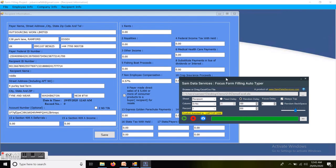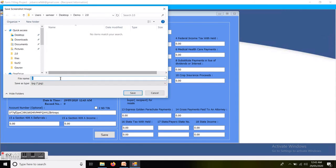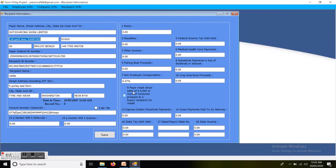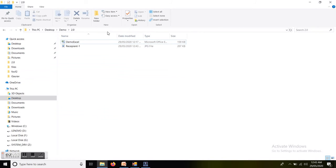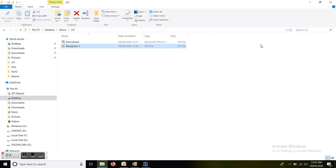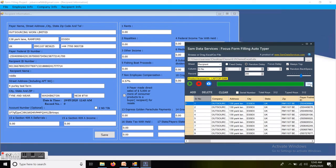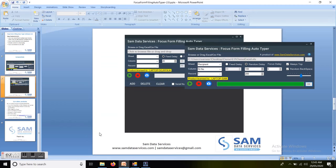Auto typing is now complete. I will take a screenshot from the Auto Taper application — I am saving my screenshot. The screenshot has been saved. You can see the screenshot here in this image. Notice that it does not contain the Auto Taper window in the screenshot. This is the complete working demo of Focus Form Filling Auto Taper 2.0.